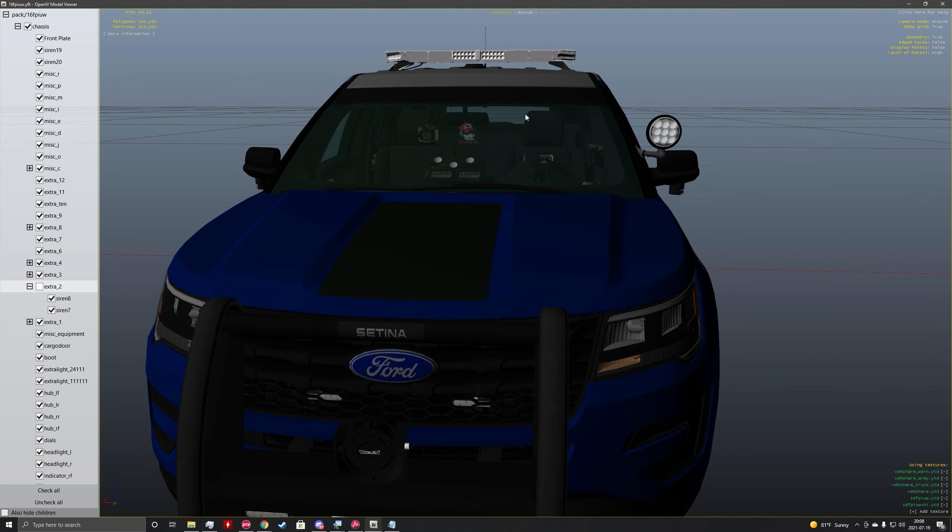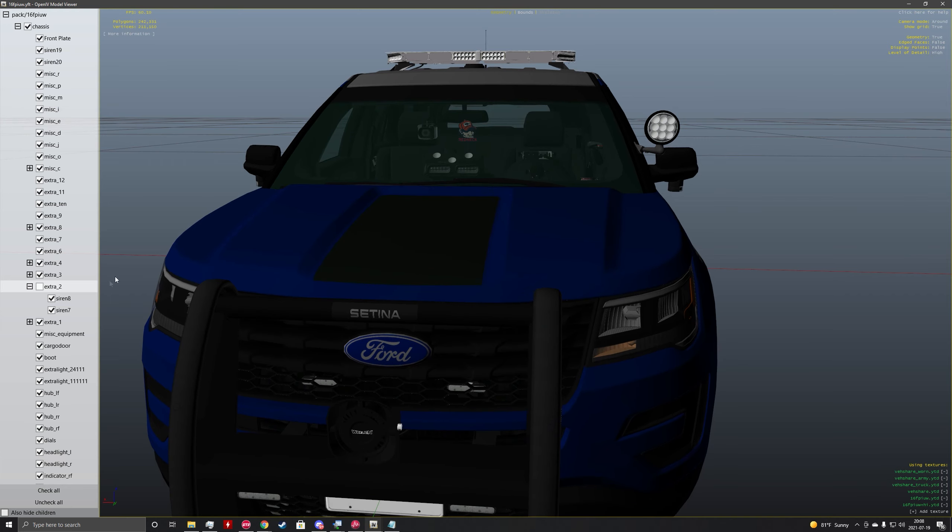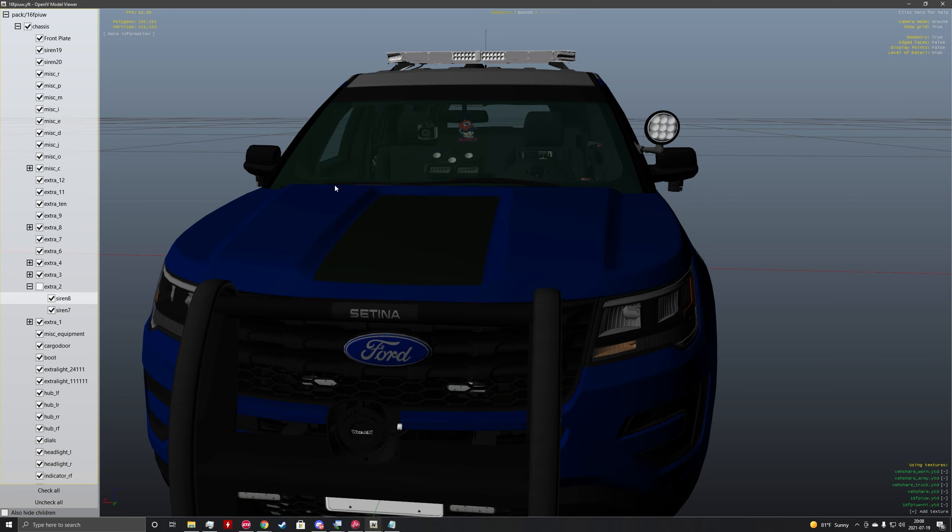You can see that there is a red light and then there is a blue light. So siren 8 is going to be the siren on the left side of the car that's going to control the right flasher. And siren 7 is going to control the right side of the car or the blue flasher.